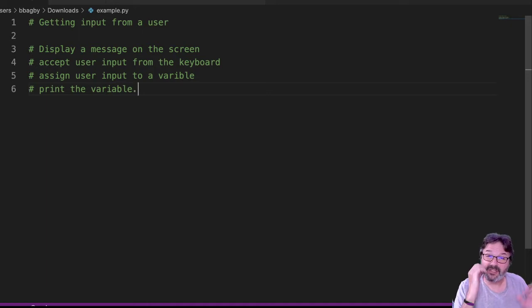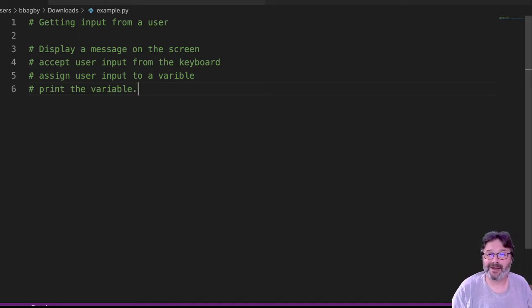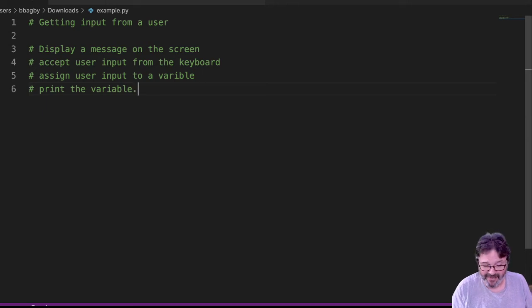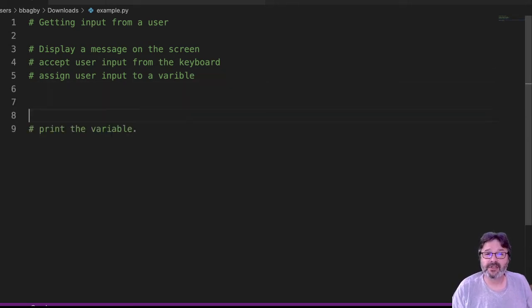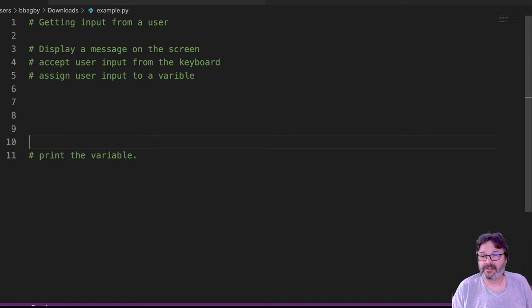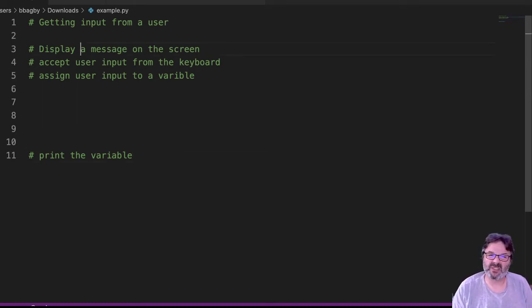All right, so those are the things we're going to try to accomplish. I've pseudocoded out my program. The great thing about this is now that I've pseudocoded it out, I've actually got all of my comments for my program, right? So I know printing the variable is one thing that will happen and that this displaying a message stuff will be something else.